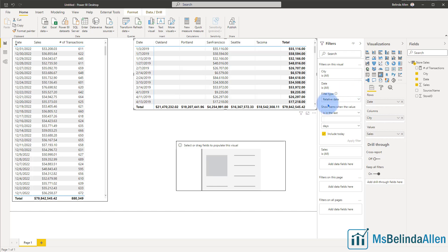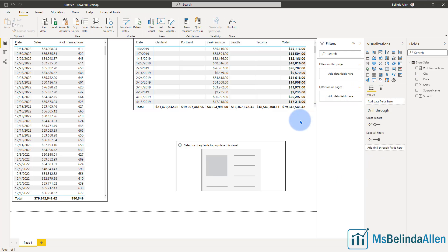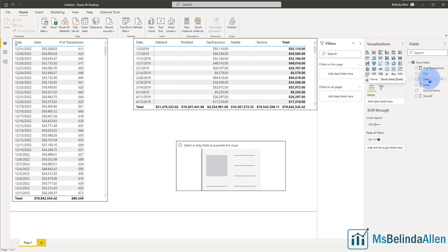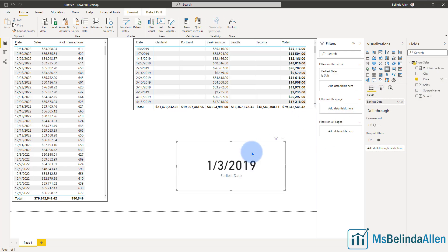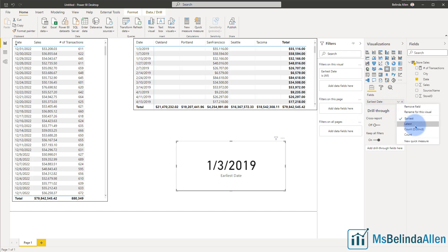So here's how I'm going to fix this. First of all, I just have a card visual right here. I'm going to take the date and drag it into the card visual and you'll see it shows the earliest date. So one of the options I could do is display what the latest date is.